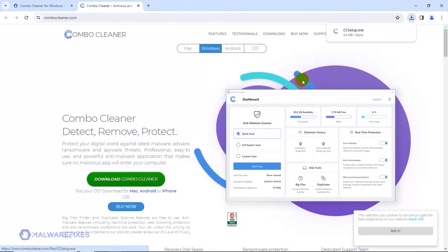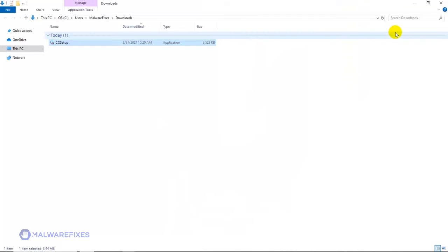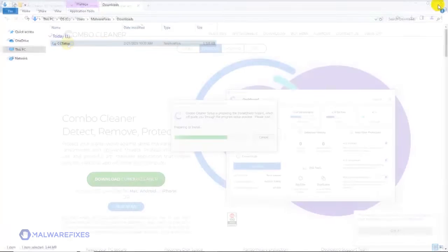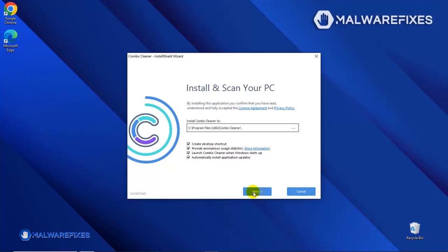After downloading ComboCleaner, proceed to the download folder. Double-click on the downloaded file to start installing ComboCleaner on your computer. During the initial setup, please run the installation procedure in the default settings.